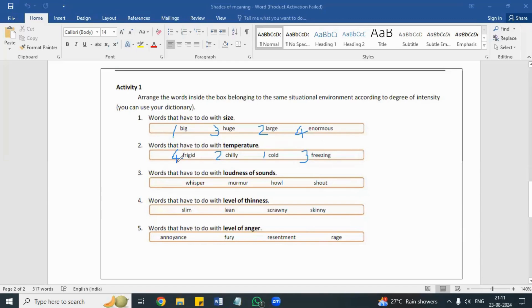The next set of words has to do with the loudness of sounds. The first one is whisper, the second one is murmur.